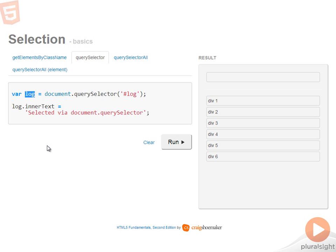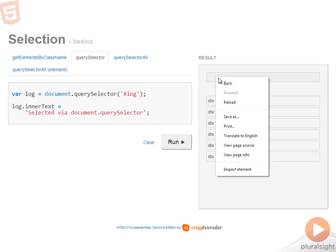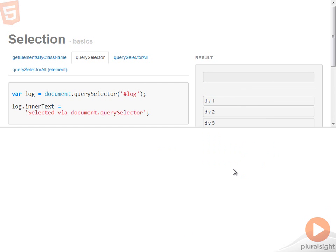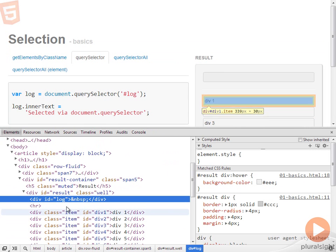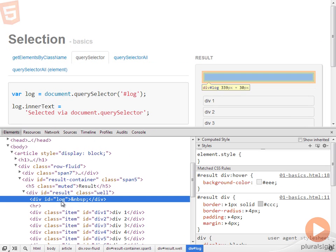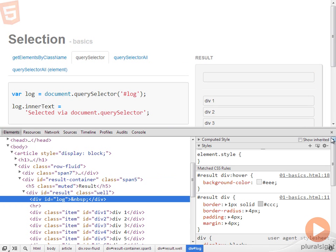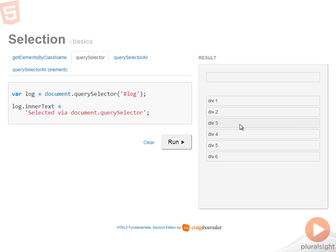In this instance, this div has the ID of log. Running that JavaScript will select the div with the ID of log and append some text into it. You can see this is selected via document.querySelector. You want to use querySelector when you only want one result.